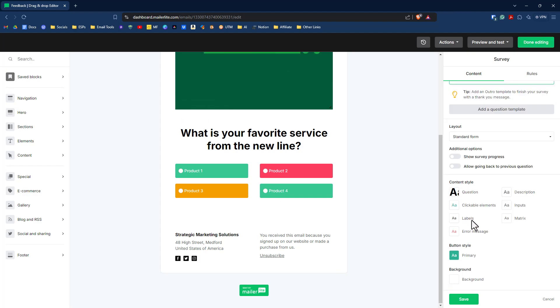Other options you have is to change out the style of your survey. So you can change out the font, the colors, the labels, all that good stuff, along with the button colors.